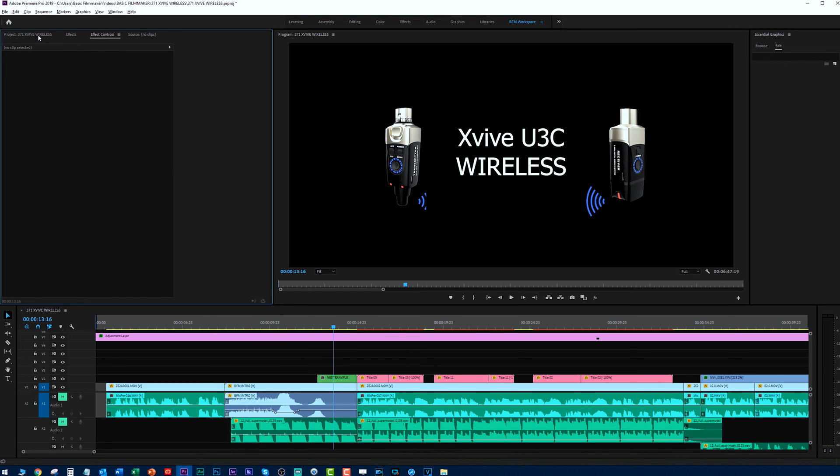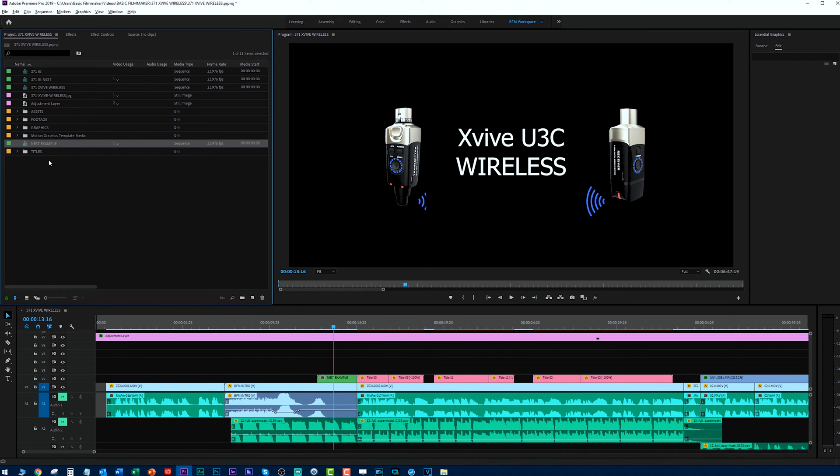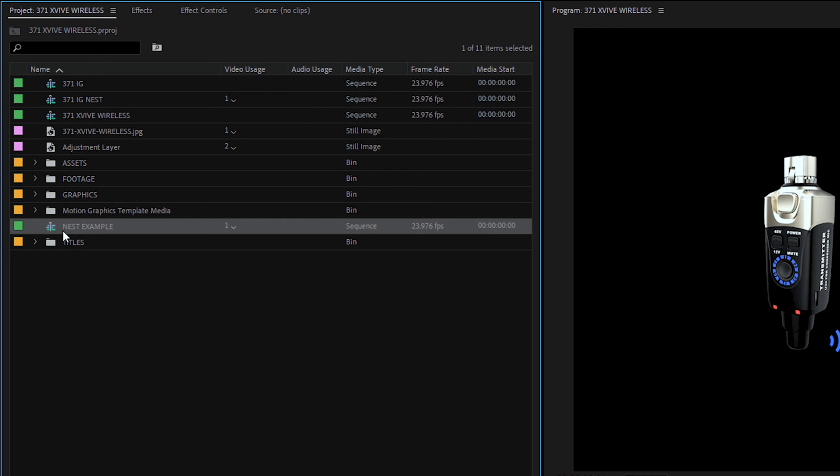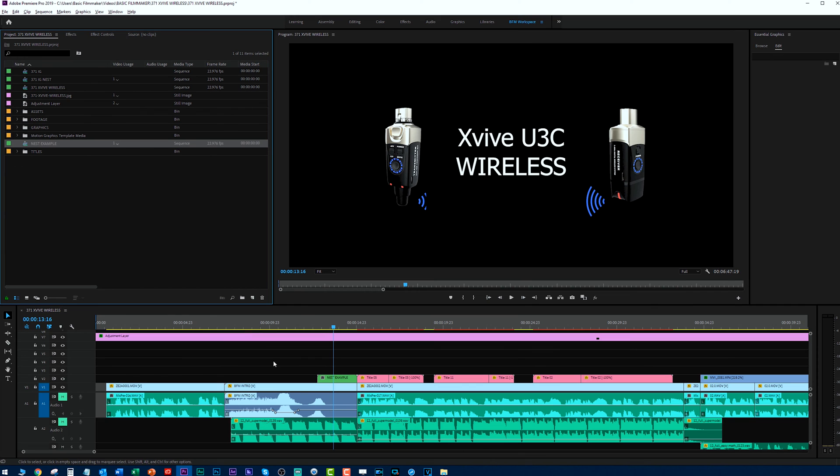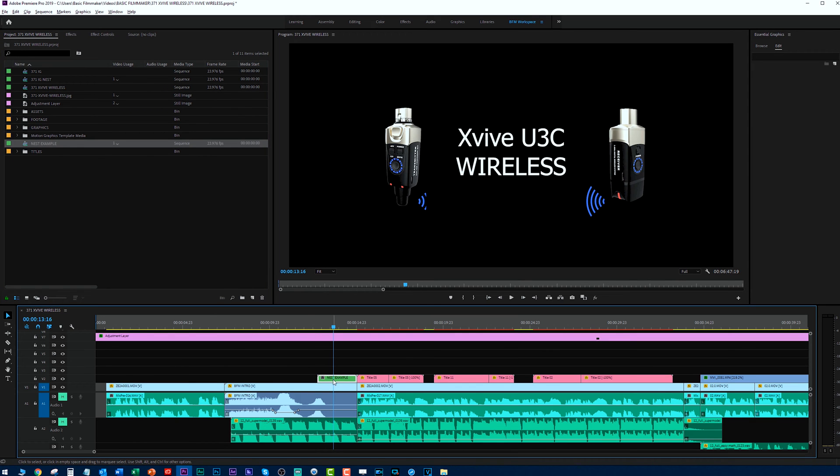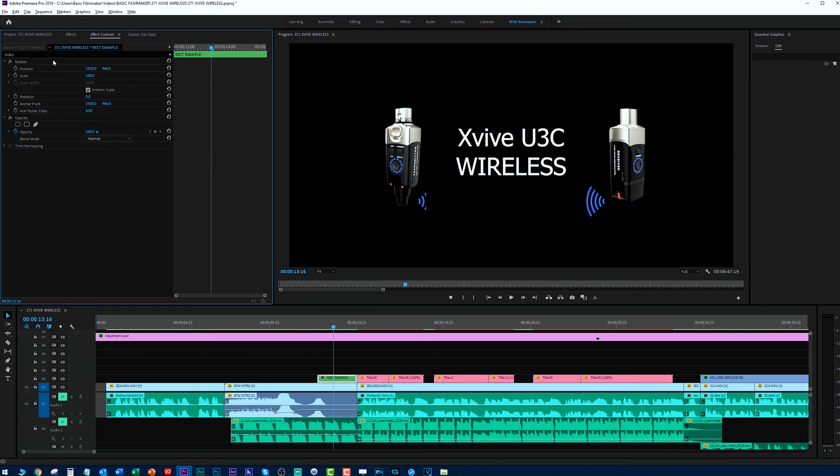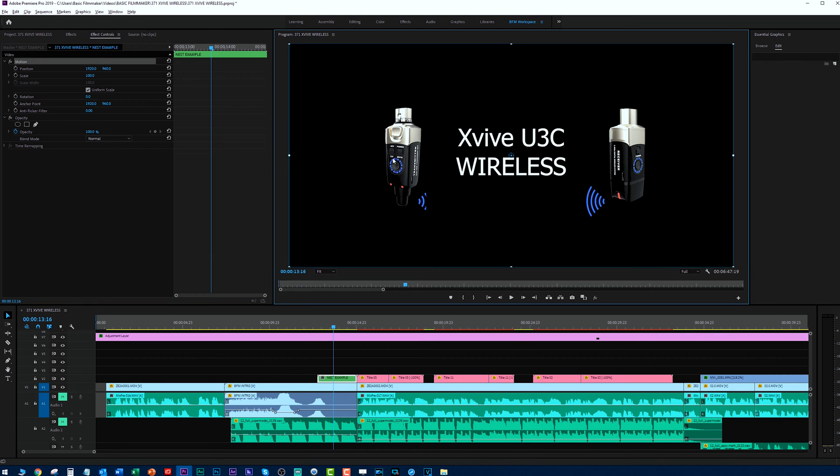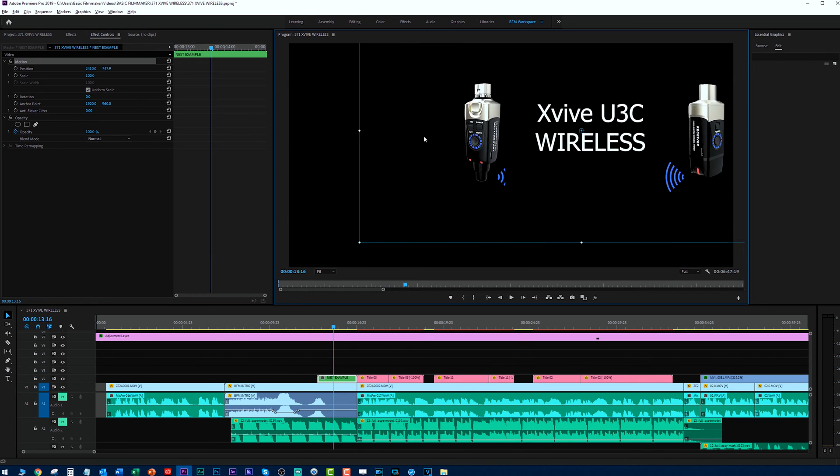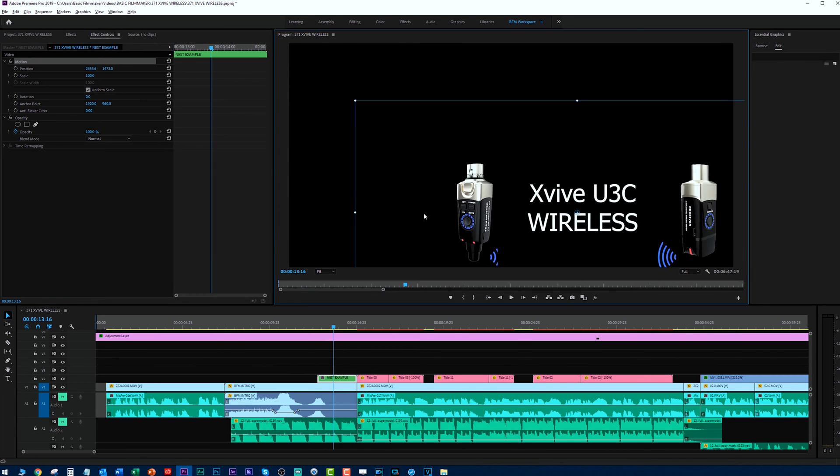Now if you look over in your project window, you'll see that it created what's basically a sequence. Just like any other sequence, I've called it nest so I can keep track of it. This is the nest right here. Now what's happened is all these elements are put in here and they're all one unit now.